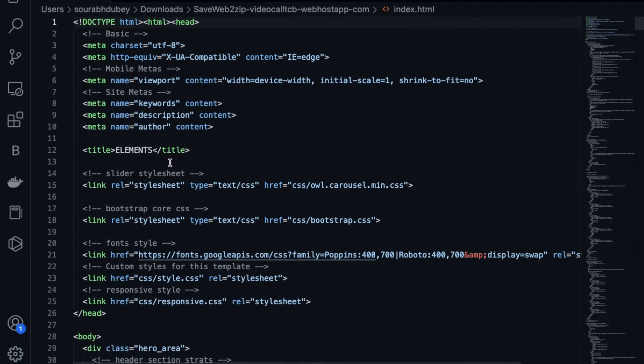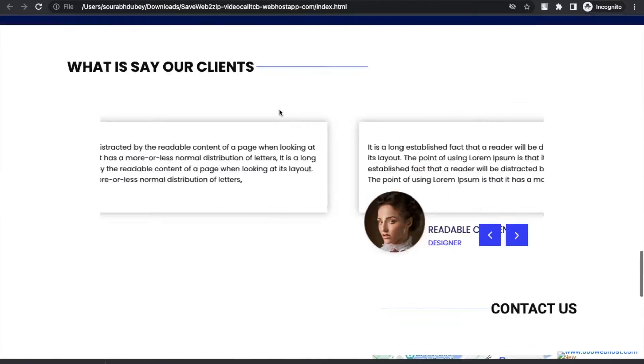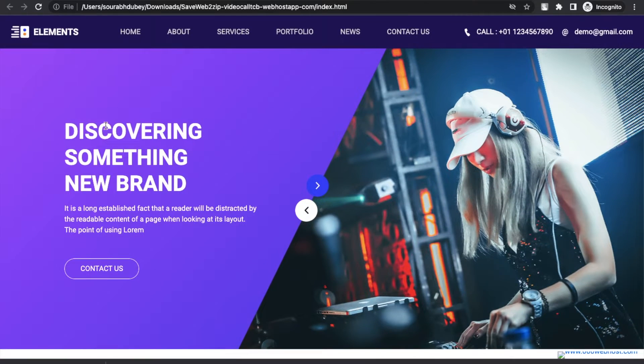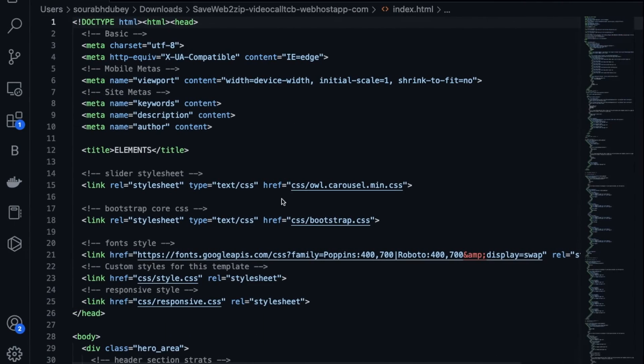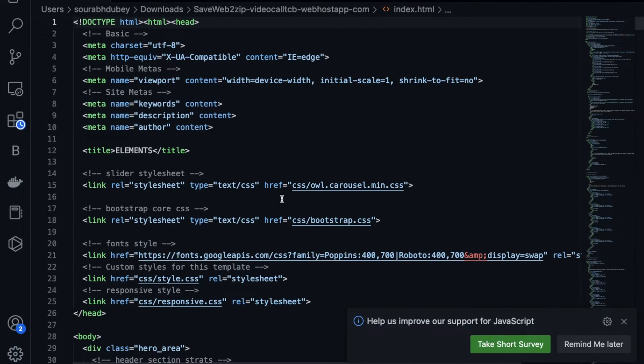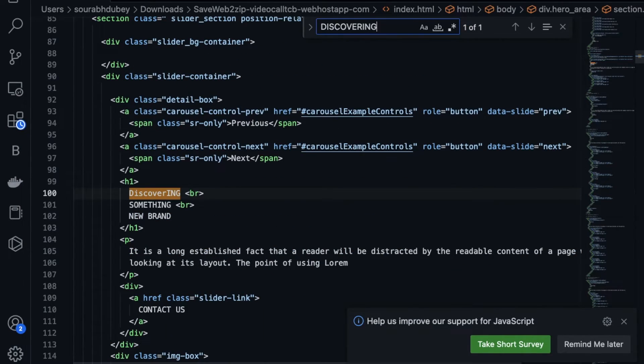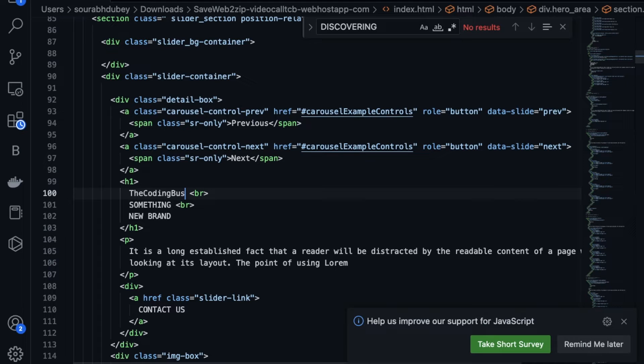Let me just change something. Let me show you that first thing is 'discovering.' So I'm going to find this text here, 'discovering.' So I will just change that text to 'The Coding Bus.' Simple, just save it.